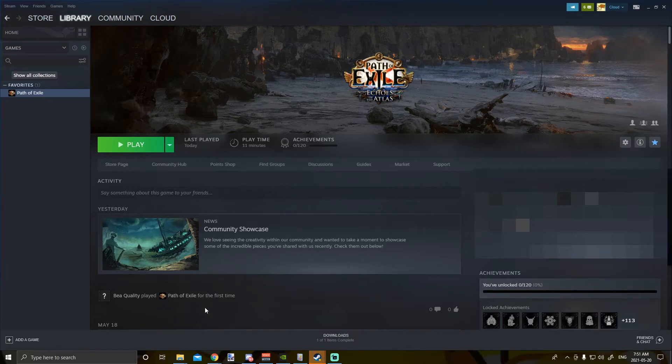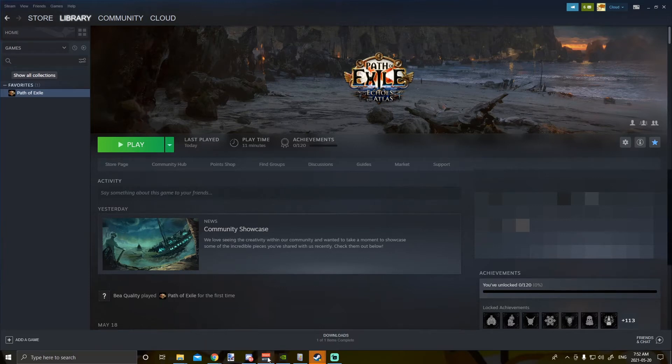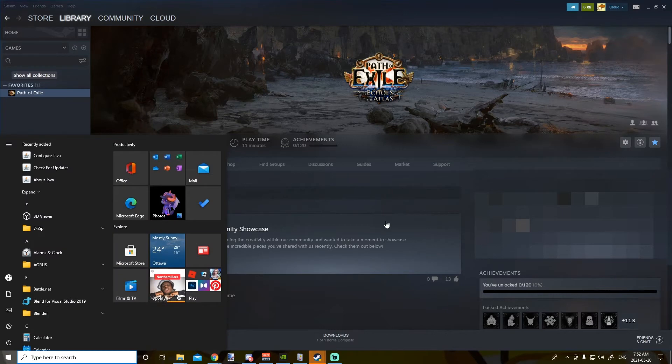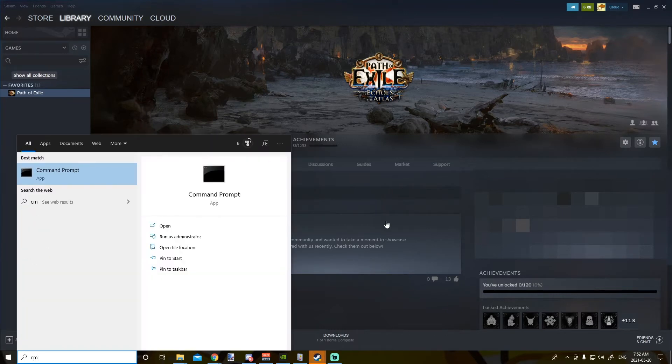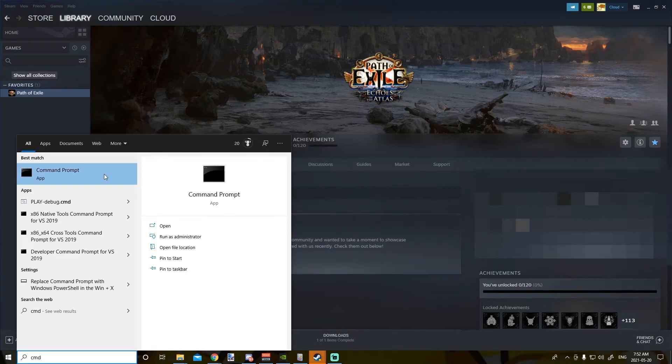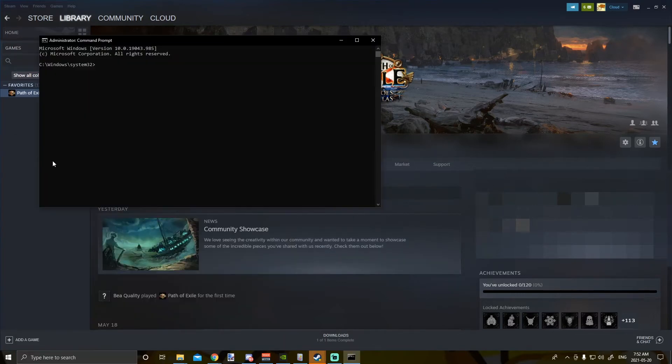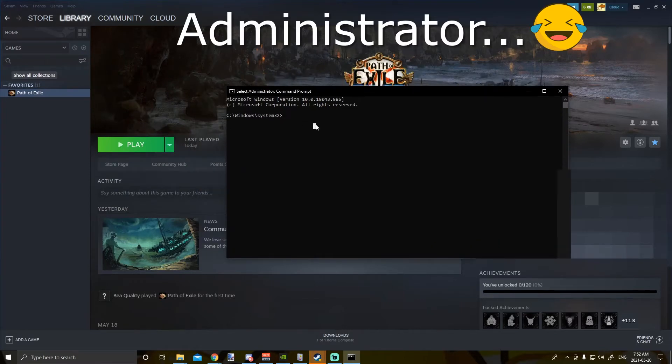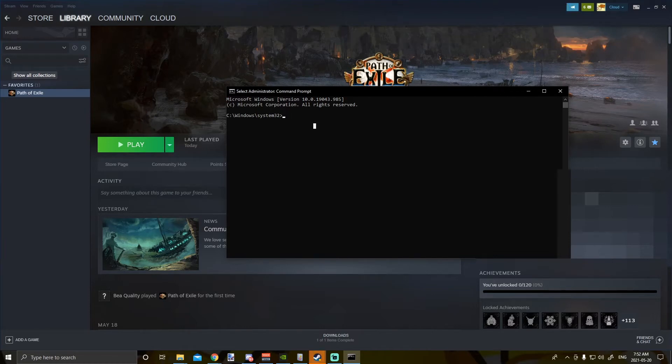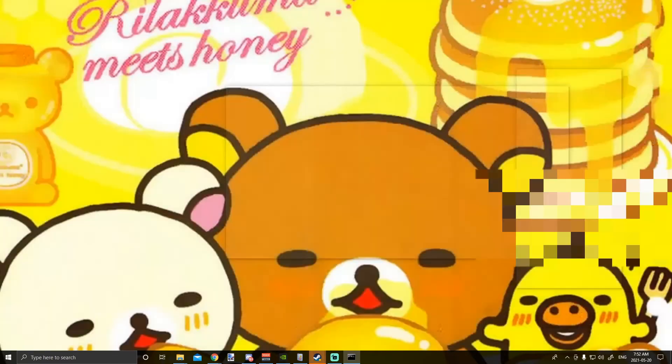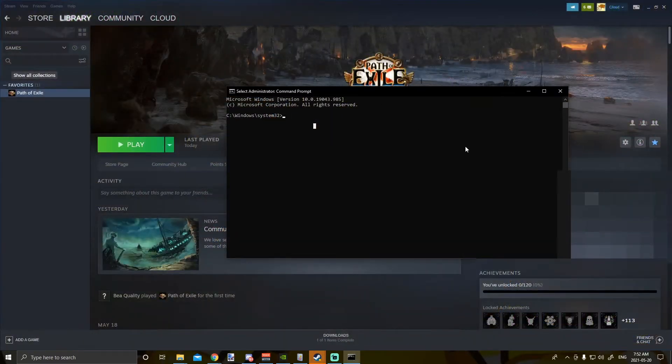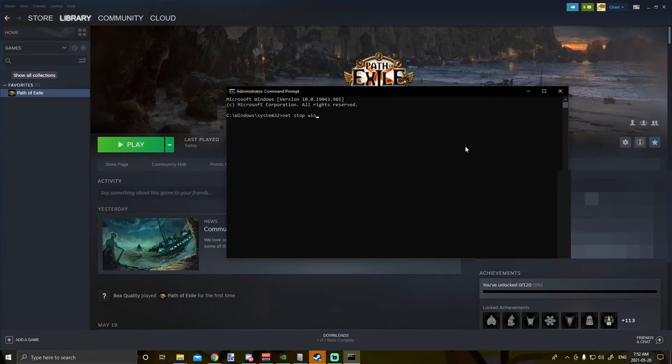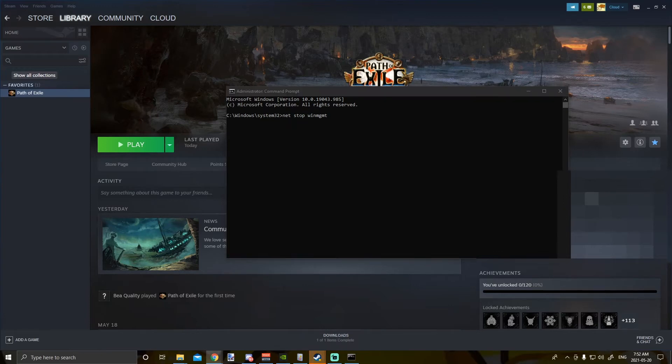So in order to fix the problem, what you have to do is you have to stop a service that's running. What you do is you go to your Start menu, you bring up the command prompt, and you run it as administrator. And then what you type is the following: net stop winmgmt. This will stop a service called the Windows Management Instrumentation service.